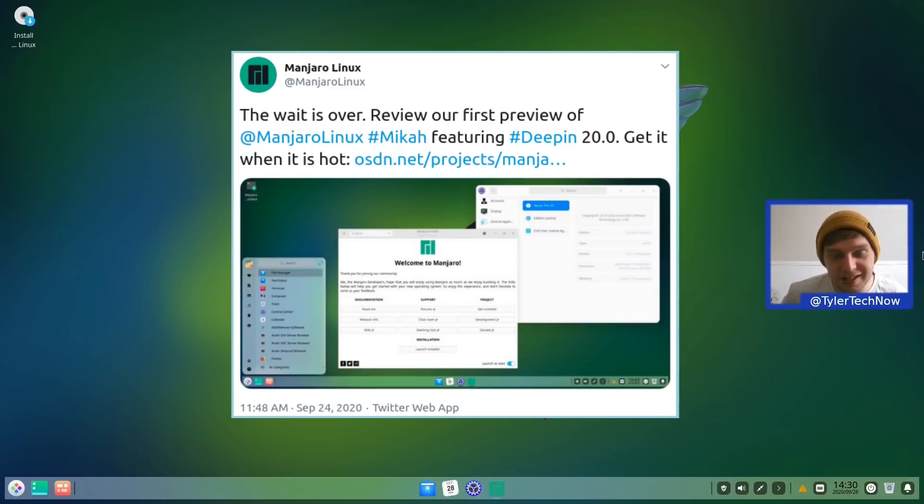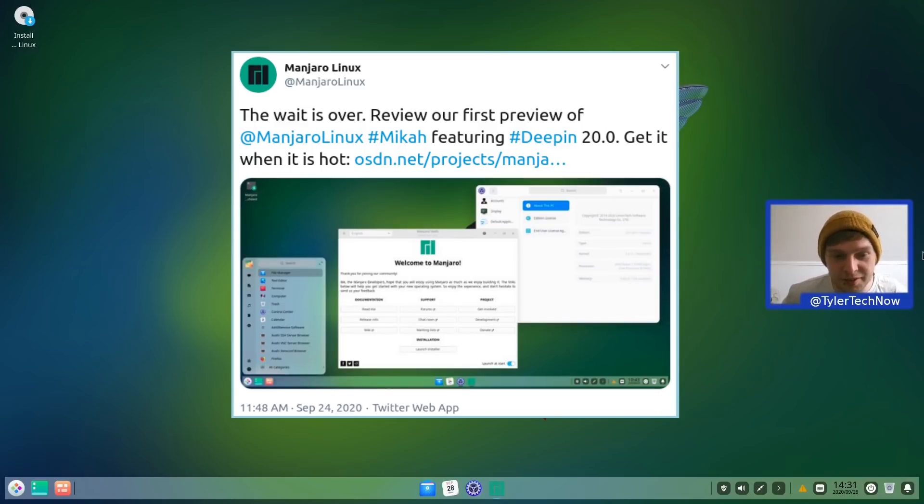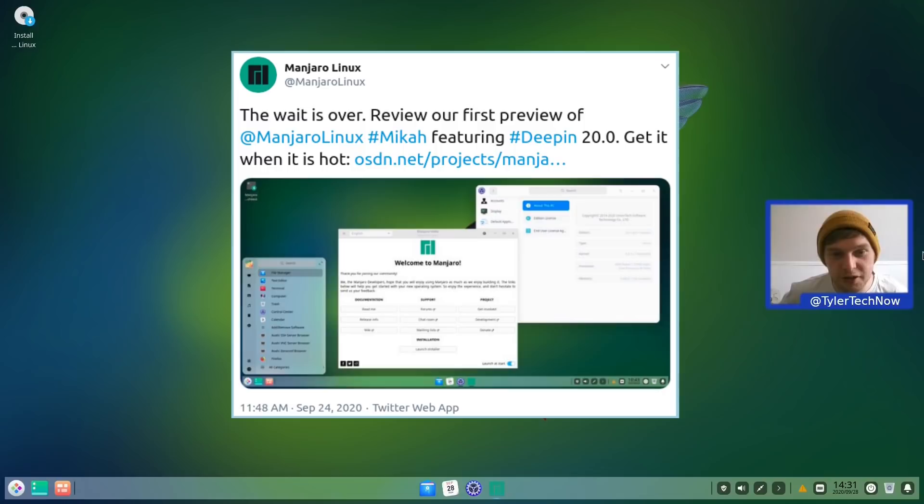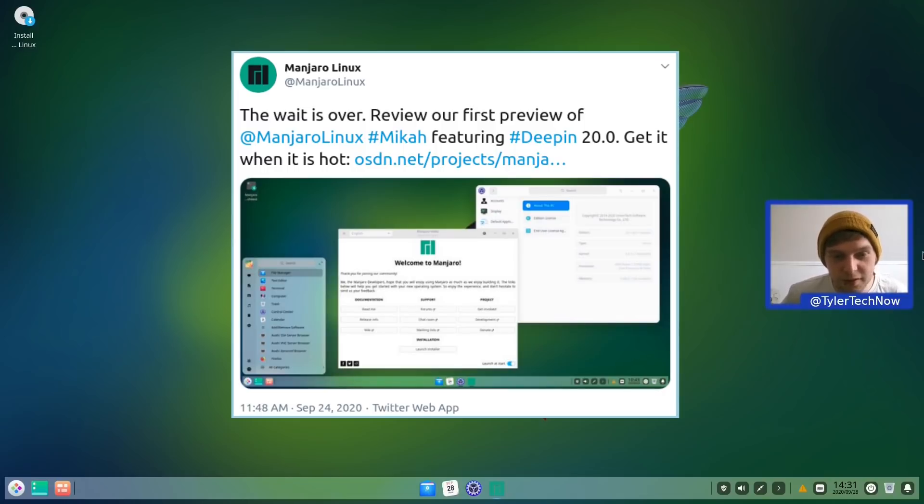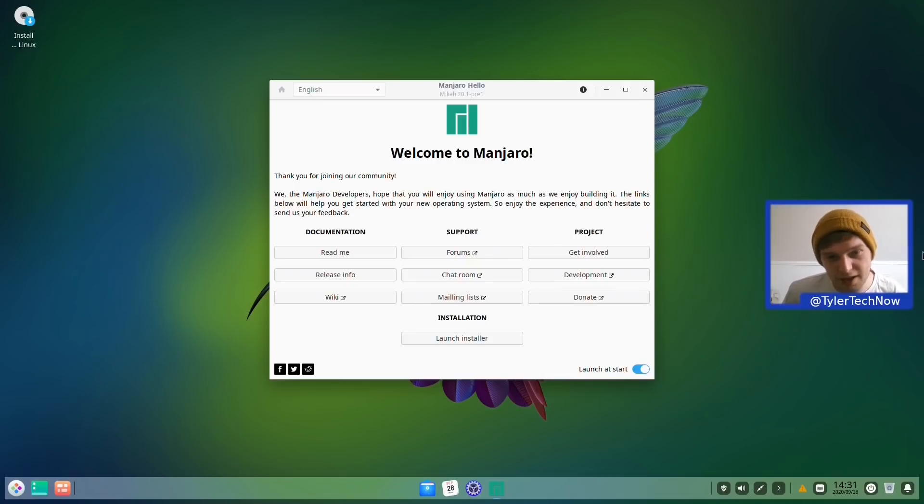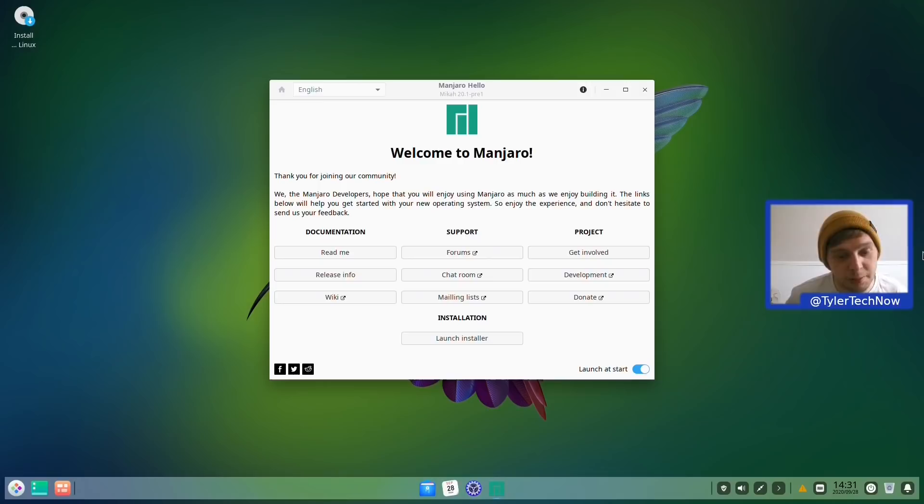Manjaro have just recently announced the availability of a preview testing image featuring the Deepin desktop environment. You might remember not too long ago they did actually have a Deepin version of Manjaro that was available, but it did get discontinued. So what we're going to do today is take a very quick look at how it's coming along in this newer version which is featuring the Deepin desktop version 20.